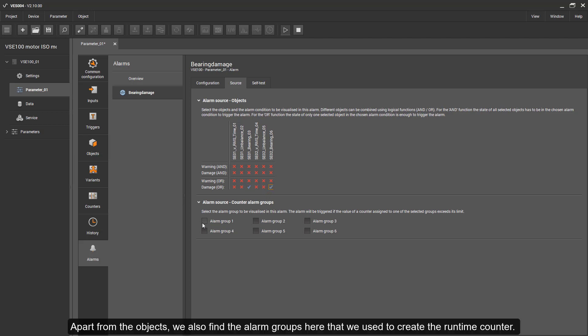Apart from the objects, we can also find the alarm groups here that we use to create the runtime counter.